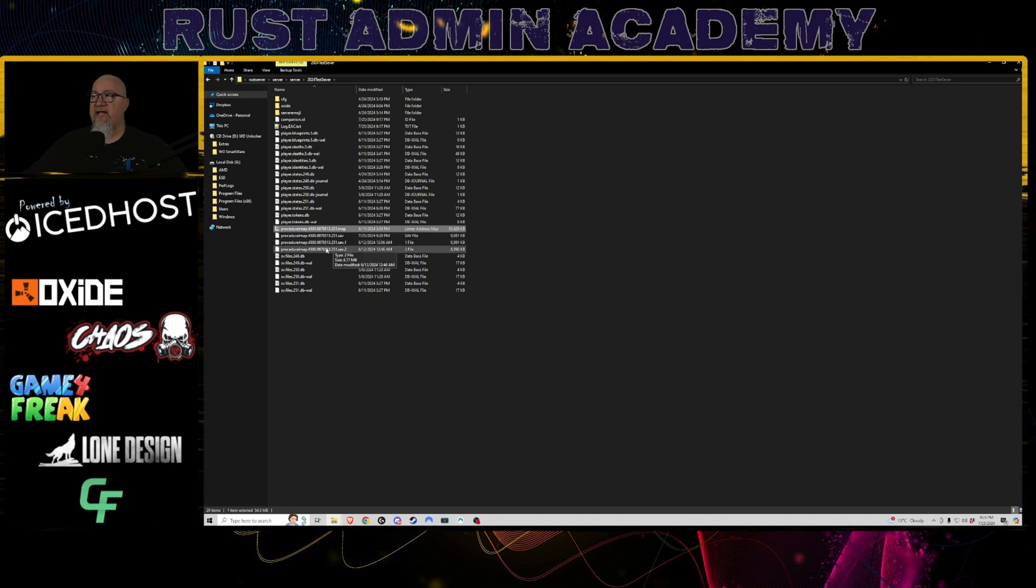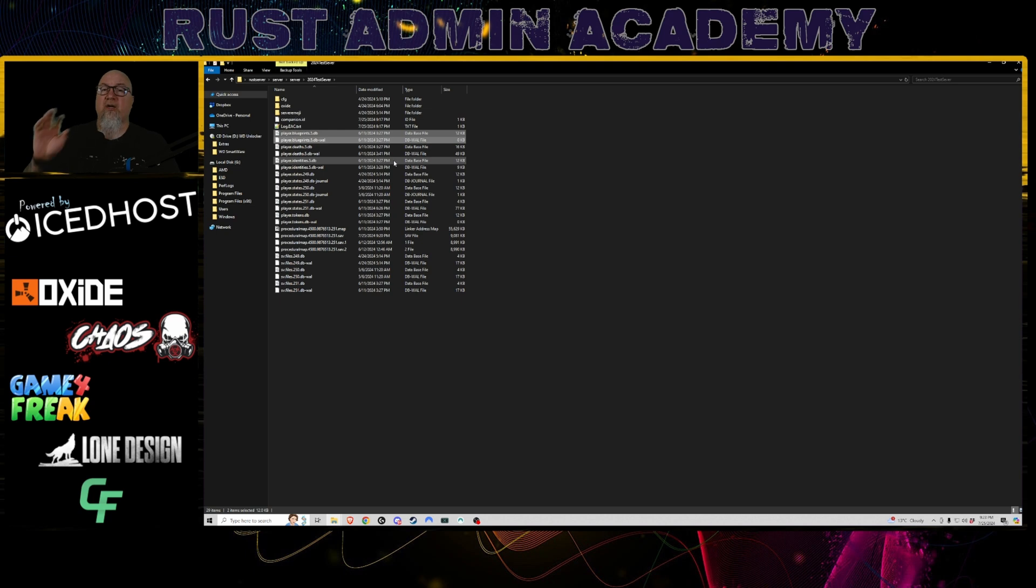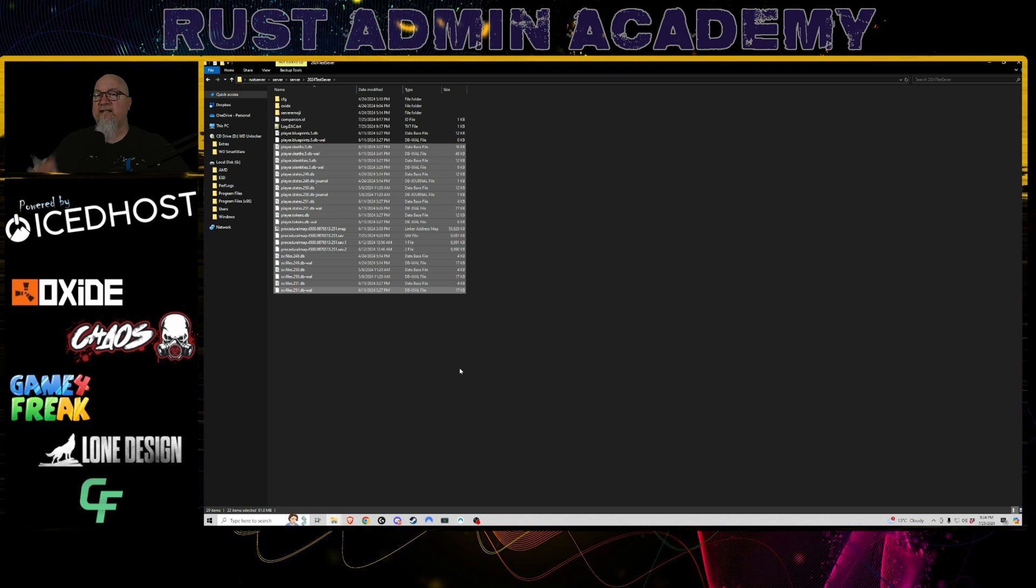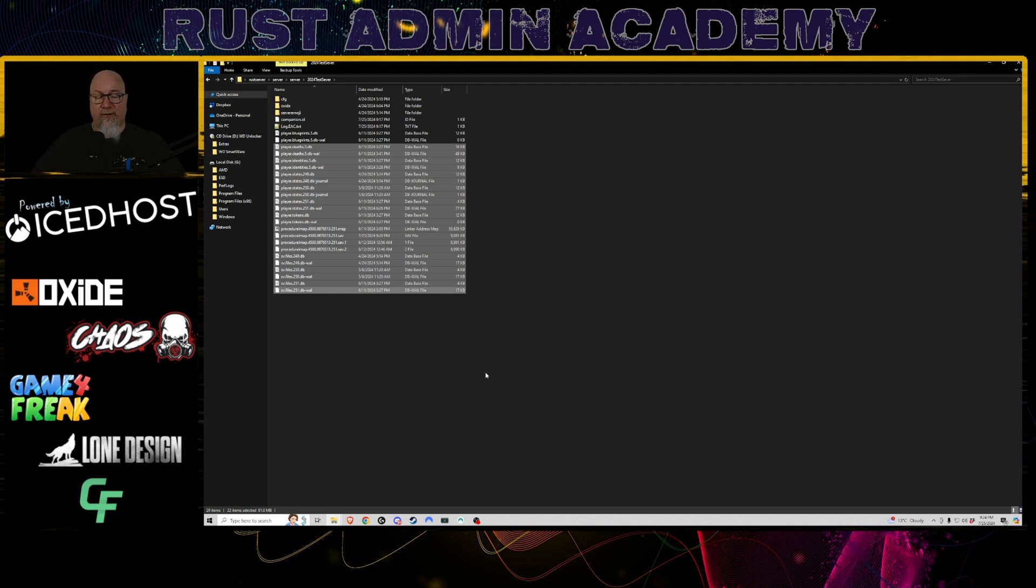These are all the files that are associated just with this one server. So as you can see there, we've got some map saves, a whole bunch of player information, save files, and then we've also got these player.blueprint files. Now if you wanted to wipe your blueprints for your server, you would delete these files. If you don't want to delete your blueprints, obviously leave those intact. And you could basically delete everything that you see on the screen right now - player deaths, player identities, player states, player tokens, procedural map saves, SV files. Everything else in here can be left alone.